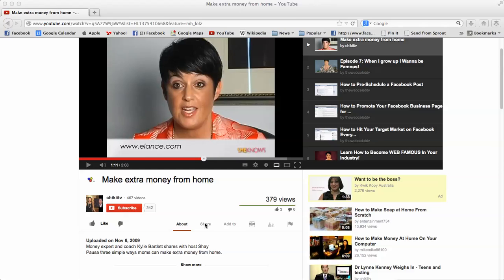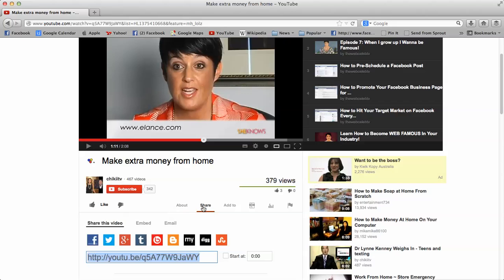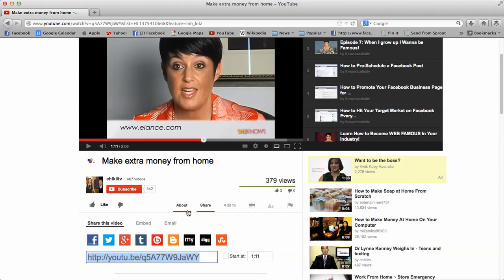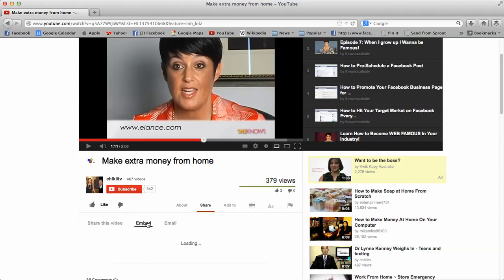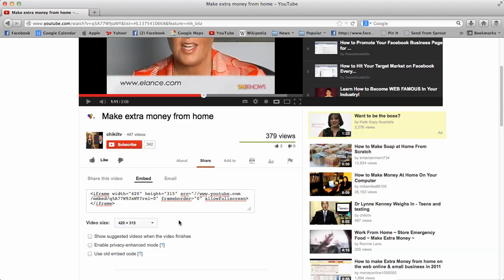you then click on the word Share and you'll see my cursor is there now, and then you'll see the word Embed. You click on Embed, you'll see the embed code. Now scroll down and there's a sentence that says show suggested videos when the video finishes.